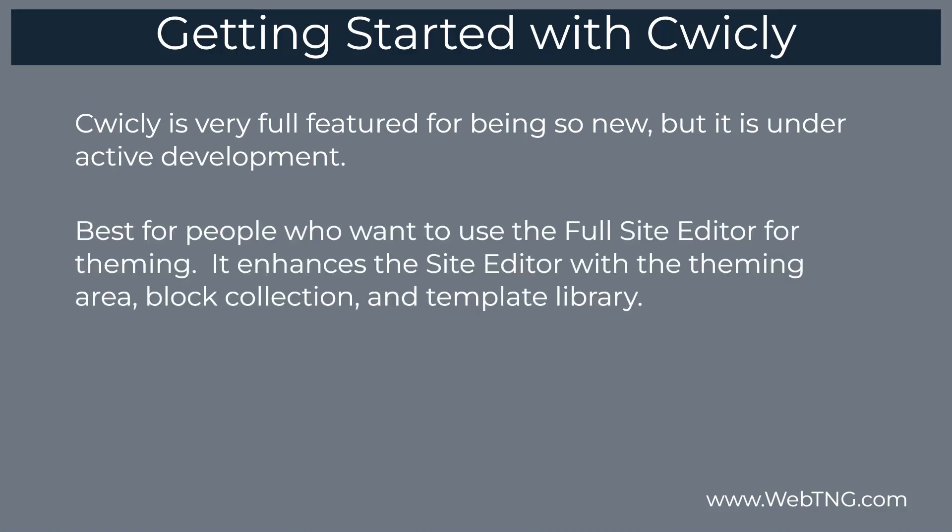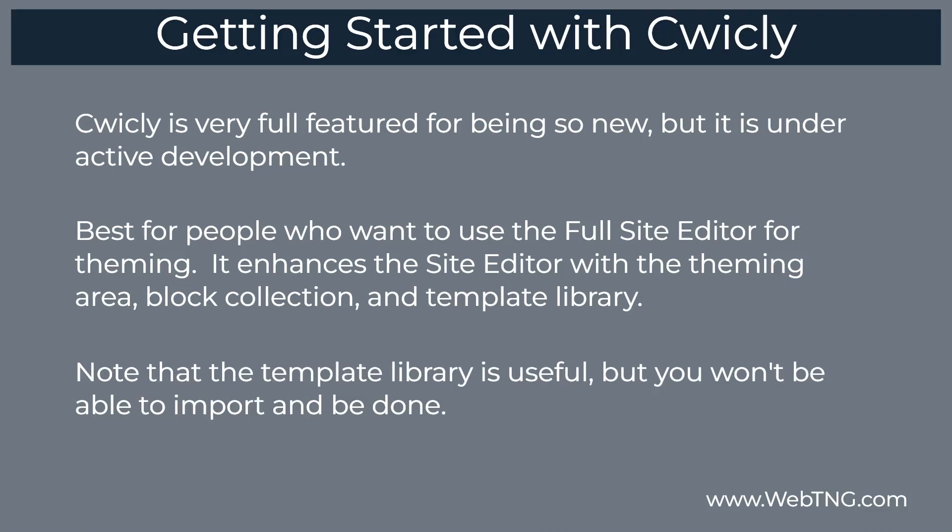Second thing about the Cwicly toolkit is it's for people who want to do your theming in the full site editor. Cwicly enhances the full site editor with the themer features. And it enhances the full site editor with the block library, which gives you the options for flexbox layouts and dynamic data and global styles things that the Gutenberg site editor don't have at this time. Two other features of Cwicly is of course you have a block collection that you can use in your content. And you have the template library.